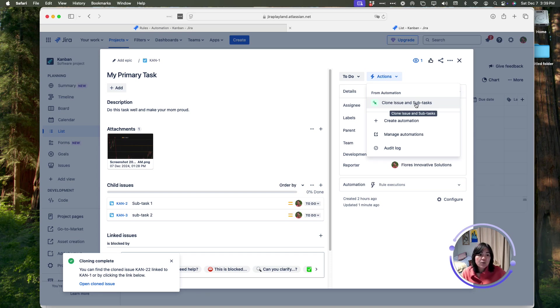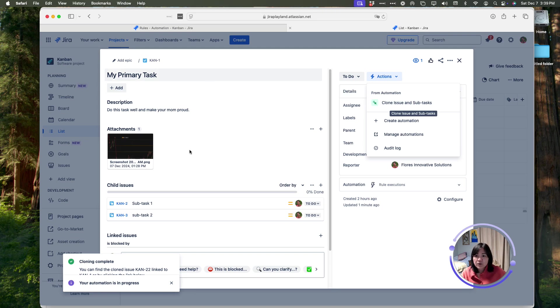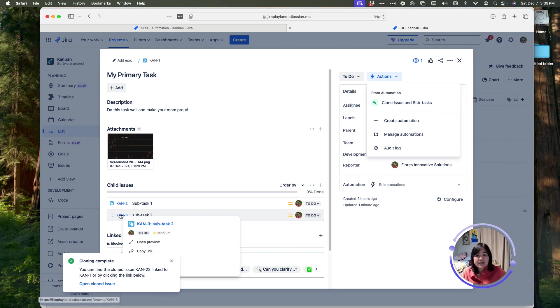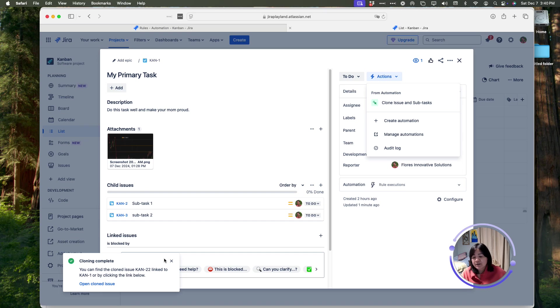In this section, you'll find the automation that we created, and it's called clone issue and subtasks. When I click on this, it will do similar to what we just did previously. It's going to clone this issue, and it's going to clone the subtasks. In our automation, we are not cloning attachments, and we are not cloning linked issues.